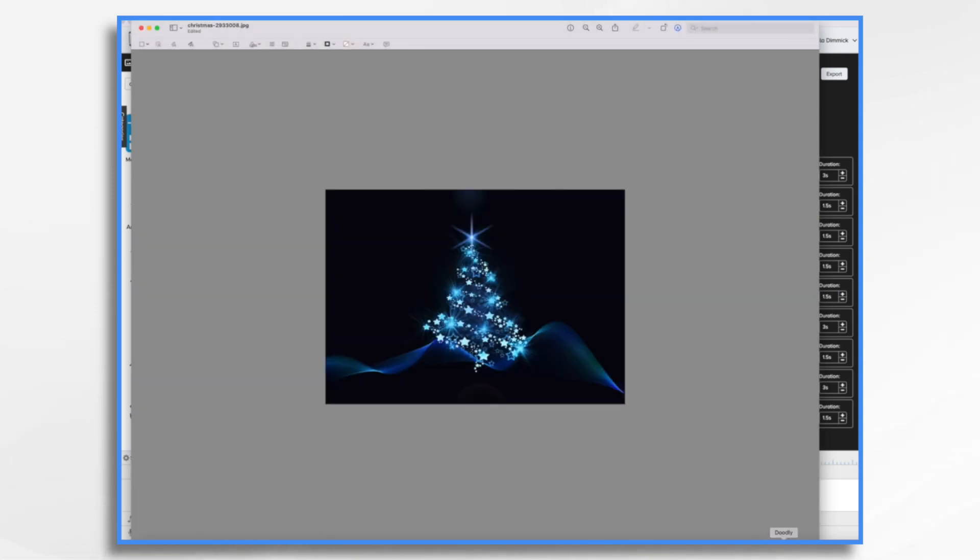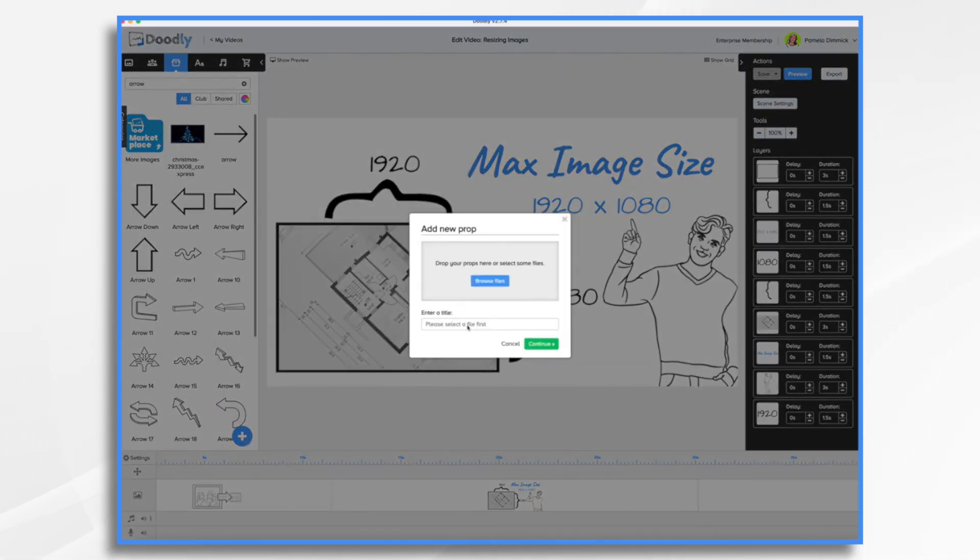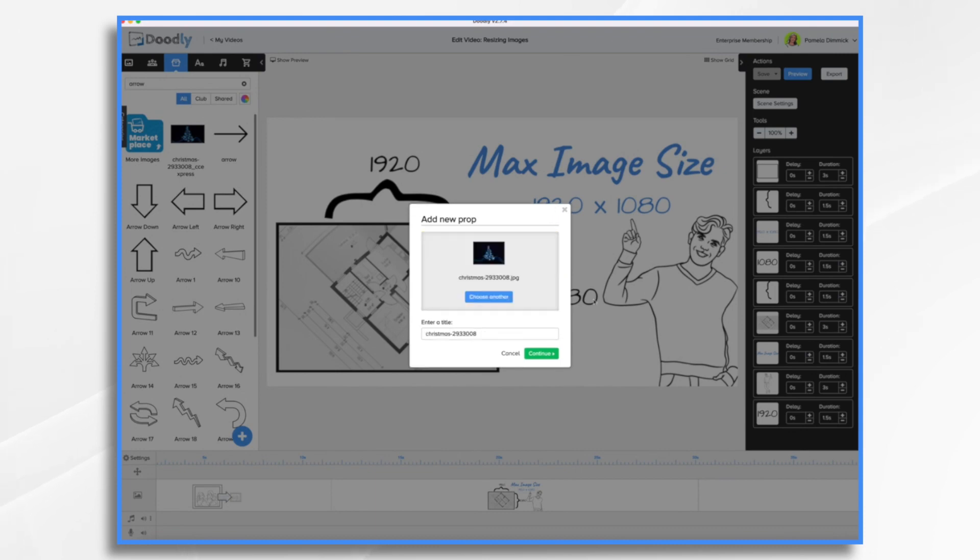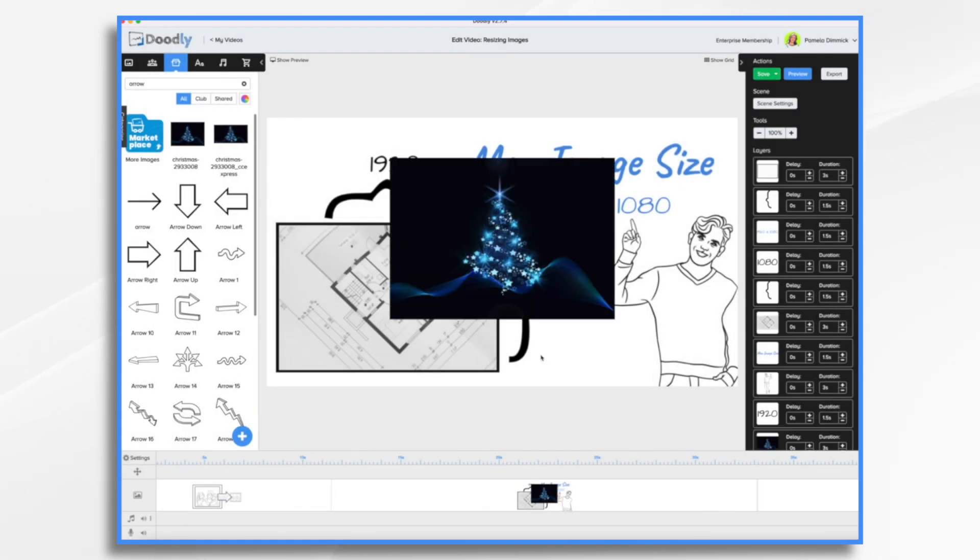And I've resized my image. Now, if I go into Doodly, I can upload it and I should not get that error message. And there it is.